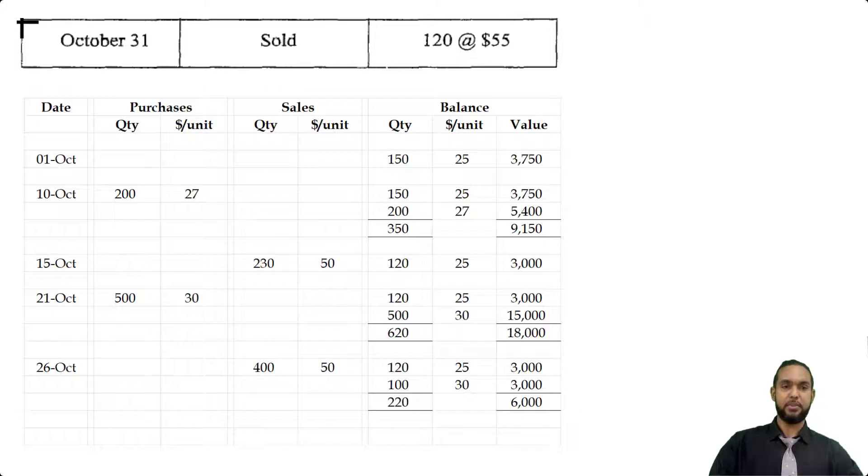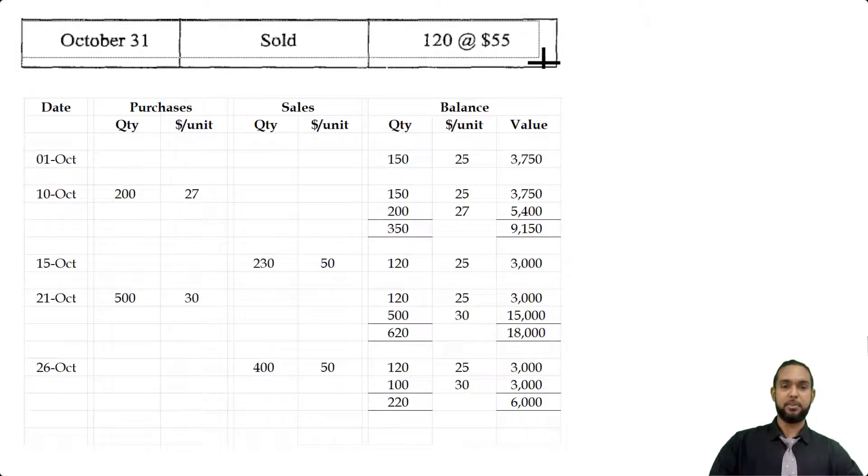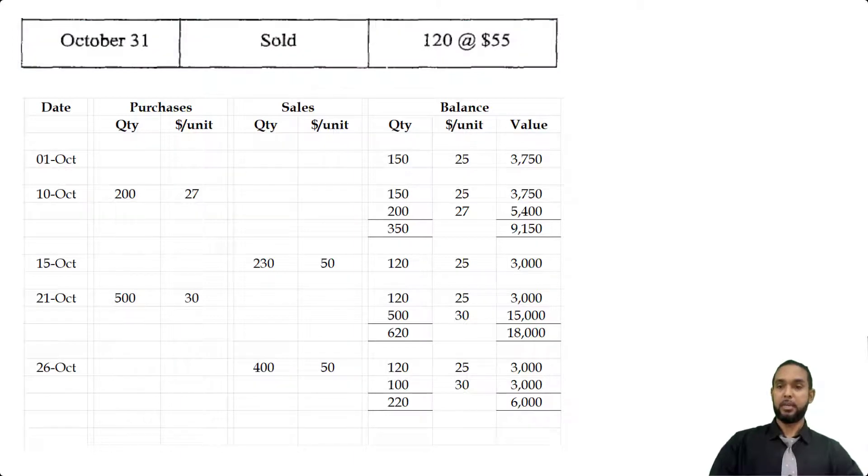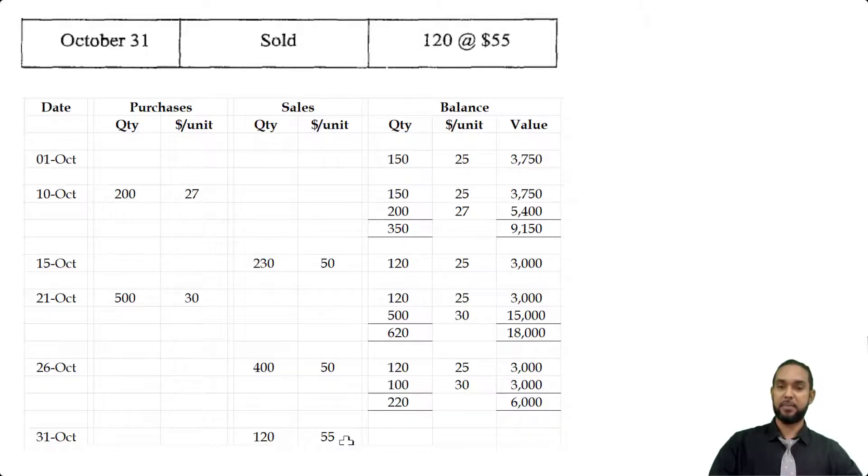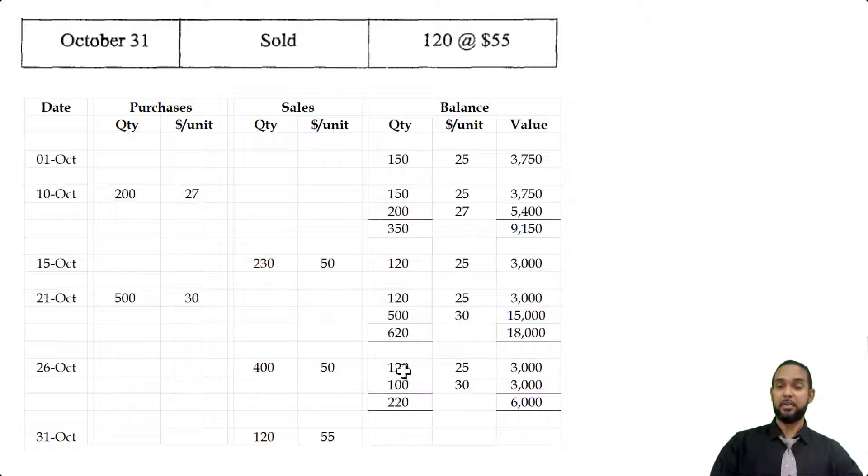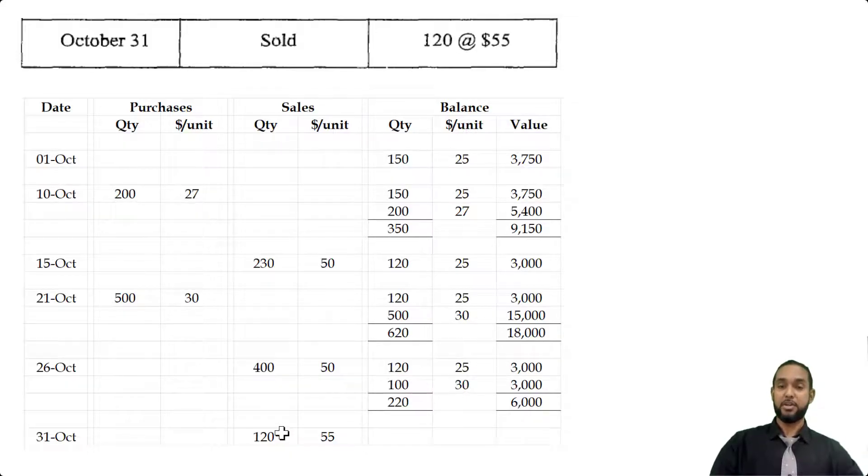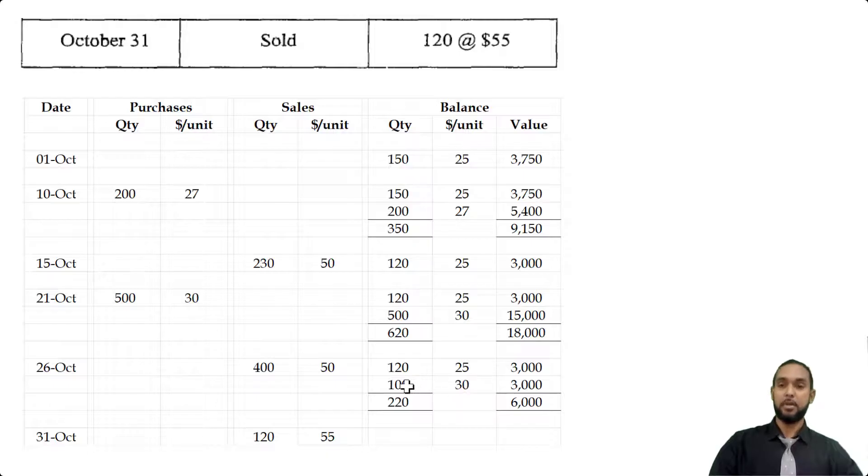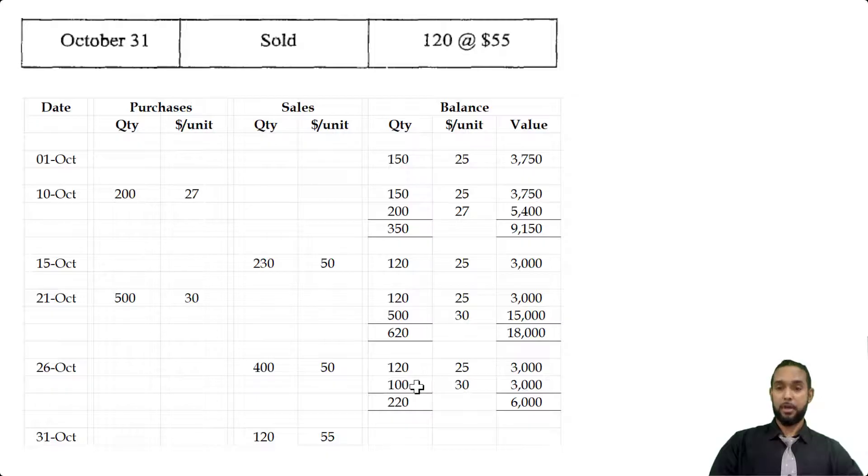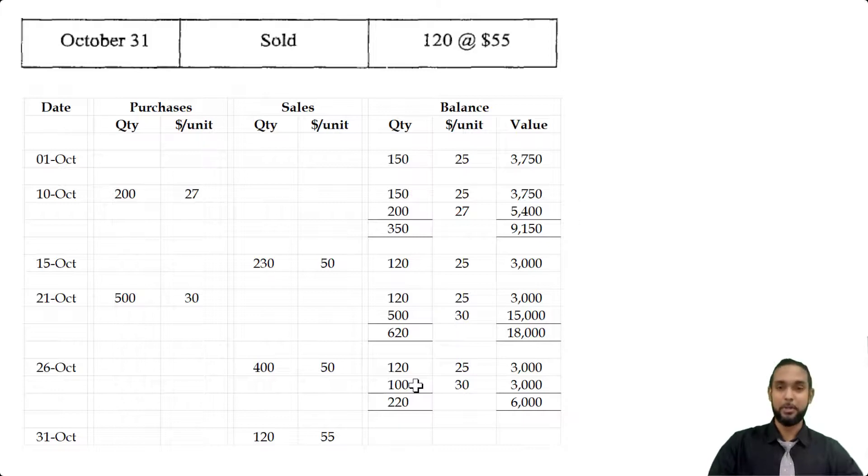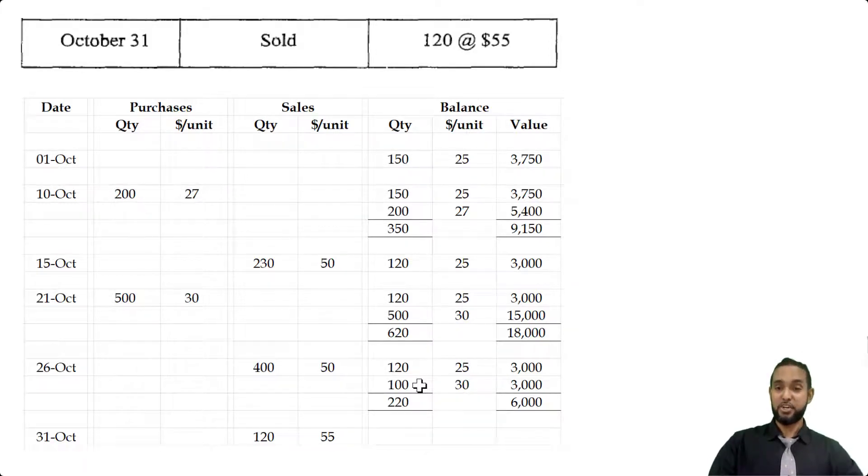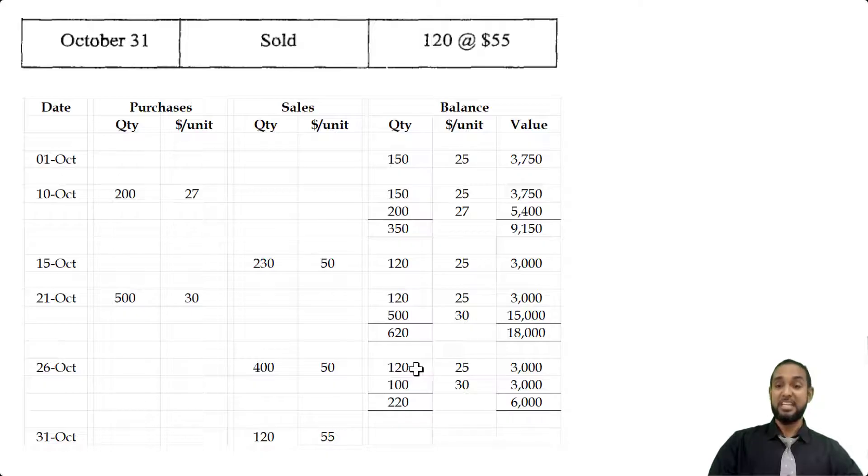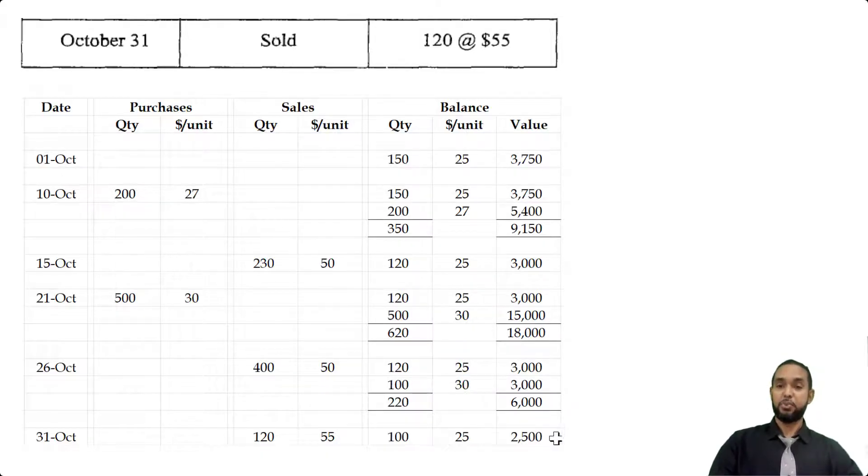On the 31st of October, we sold 120 units at $55 each. It's tempting to sell out the first batch, but we're not using first in first out—we're using last in first out. To sell 120 under LIFO, we're going to sell from the batch of 100 first. This batch only provides 100, but we need 120, so after we sell out this whole batch, we're still going to have to pull 20 from the top here, which will leave us with 100 units at $25 each, giving us $2,500 in closing stock. That's the end of part A.